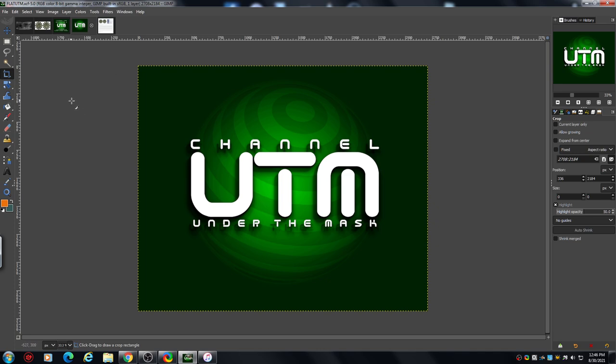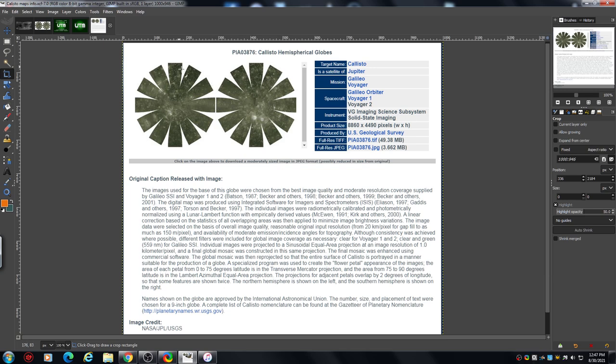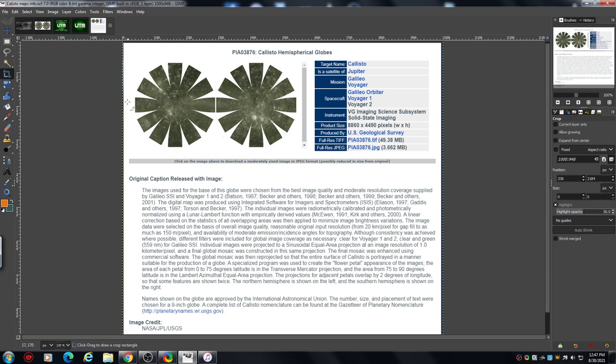What we're going to be doing today is cropping and colorizing a black and white image. I'm going to be using this one which is Callisto. I have done a video on Callisto, this is very interesting. The reason for cropping some images is that some of these images come in very large.